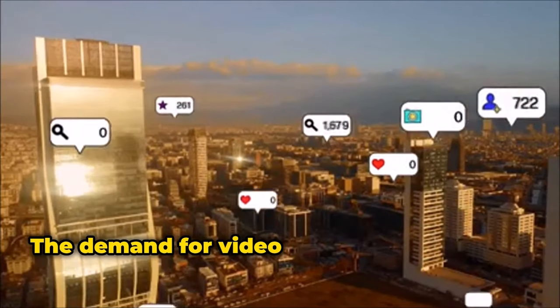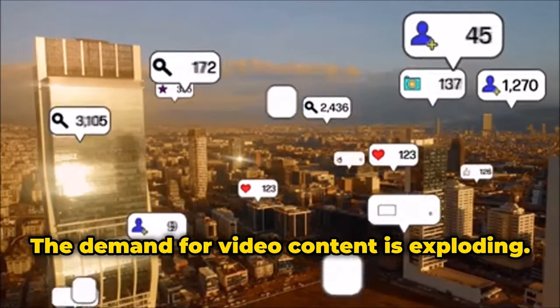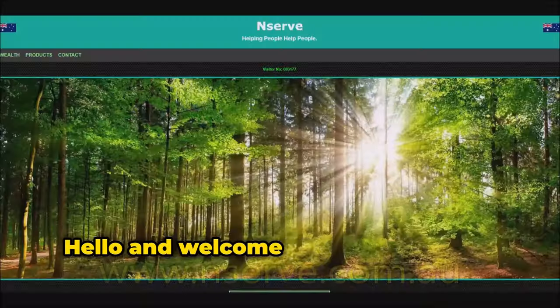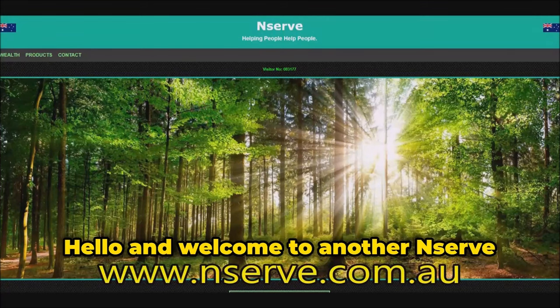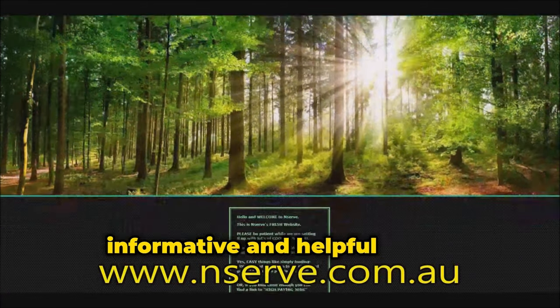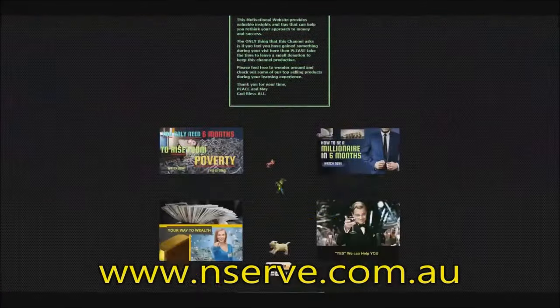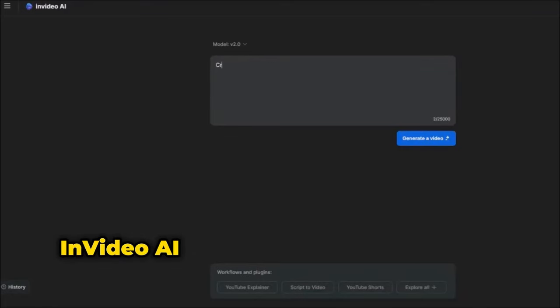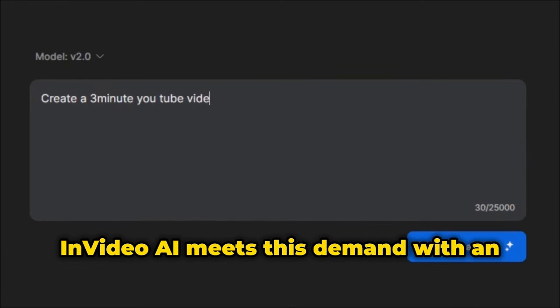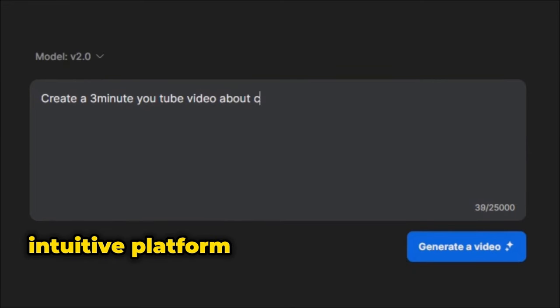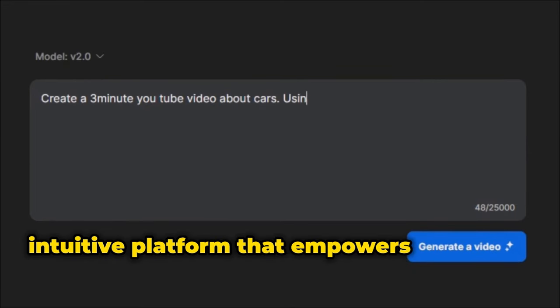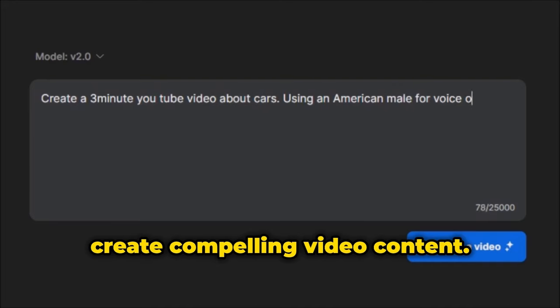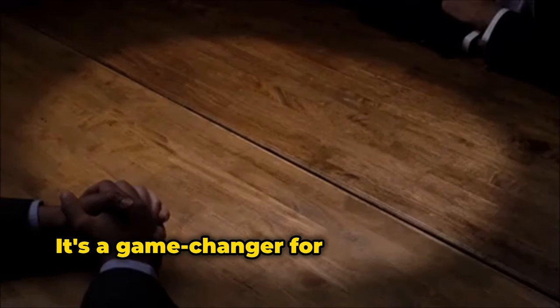The demand for video content is exploding. Hello and welcome to another informative and helpful video. InVideo AI meets this demand with an intuitive platform that empowers anyone to create compelling video content. It's a game changer for individuals and businesses alike.